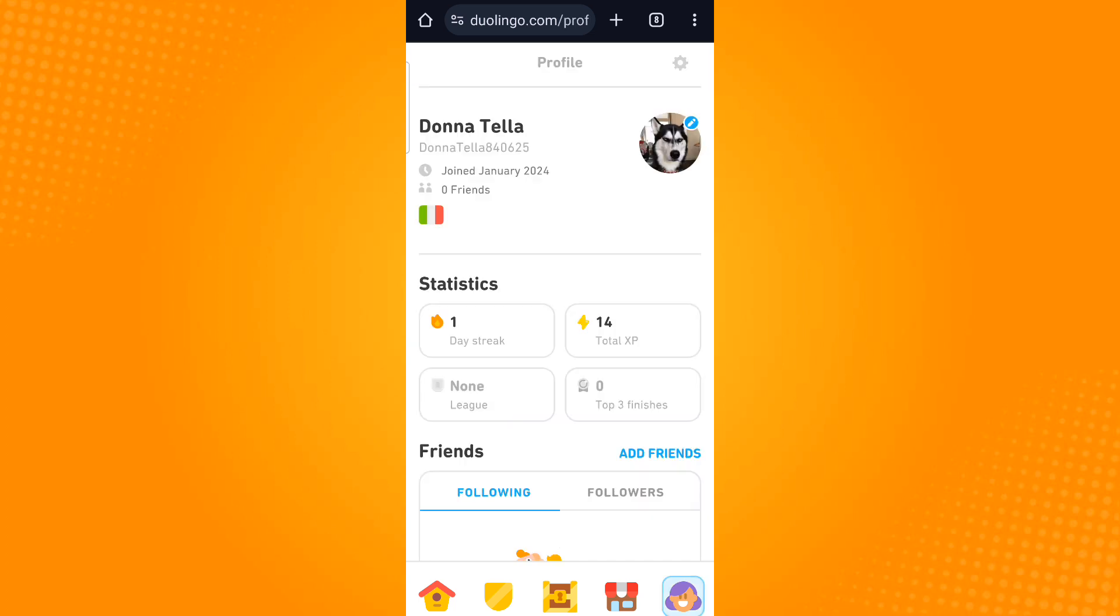And so that is how you change profile picture from avatar to picture on Duolingo. Thank you and have a great day.